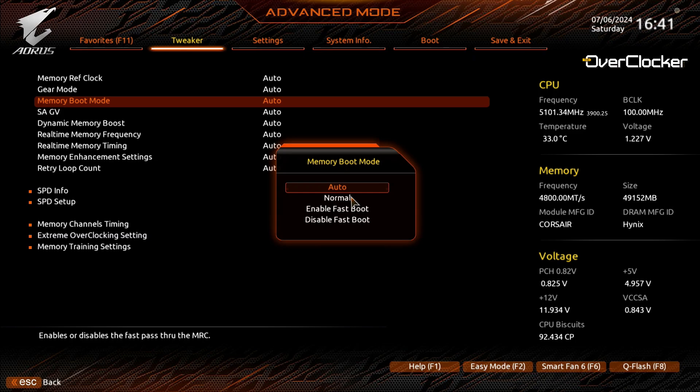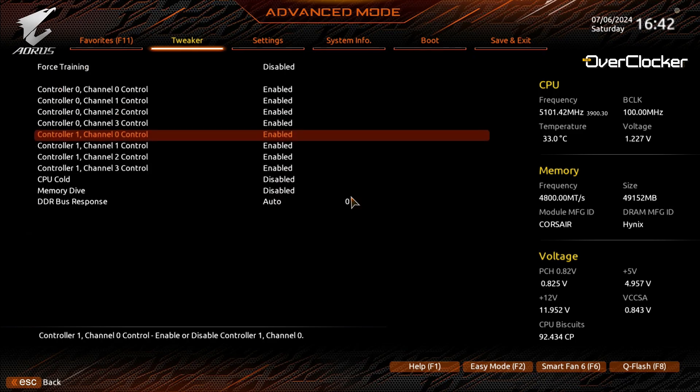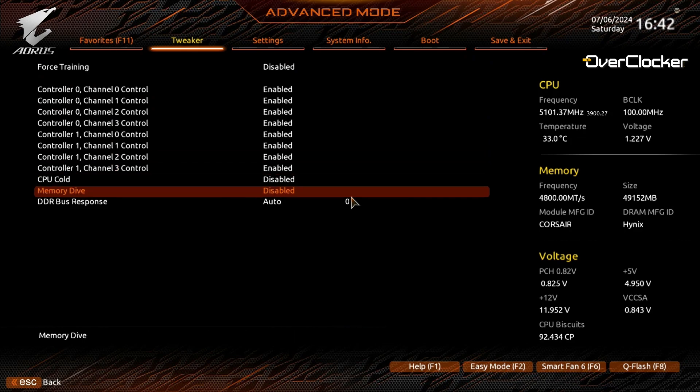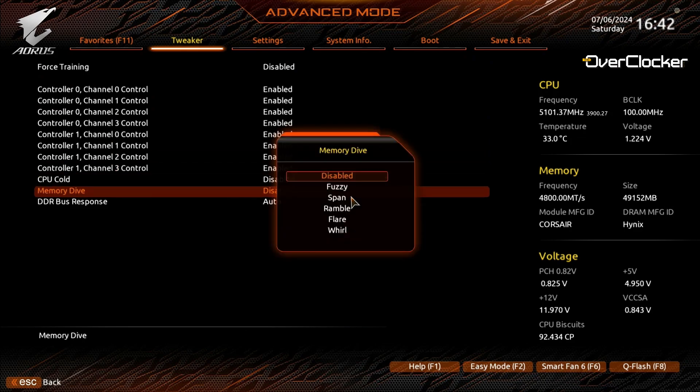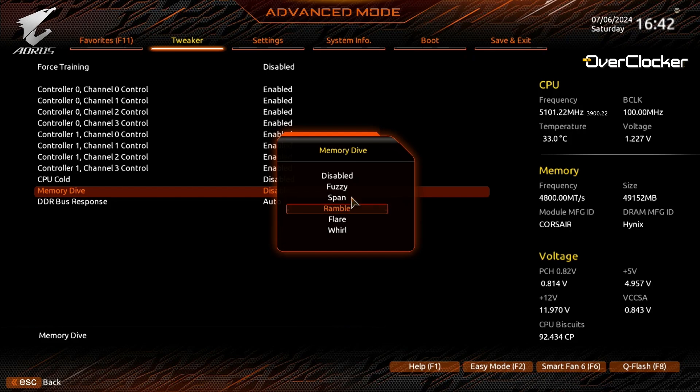In the Extreme Memory Overclocking setting, you'll also find channel control settings, CPU Cold, Memory Dive, and DDR Bus Response settings. The CPU Cold setting is self-explanatory I'd imagine. CPU Dive has various settings that work best for Gear 4 or Gear 2. The submenu here has a Fuzzy, Span, Ramble, Flare, and World setting. From what I've read, Flare for instance is best for Gear 2, Fuzzy is best for Gear 4, and I think Ramble is for CPUs that need like a high VDD2 voltage.